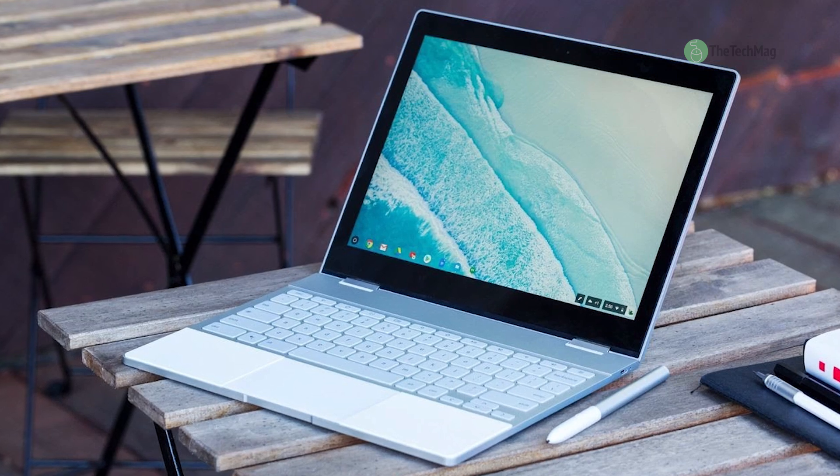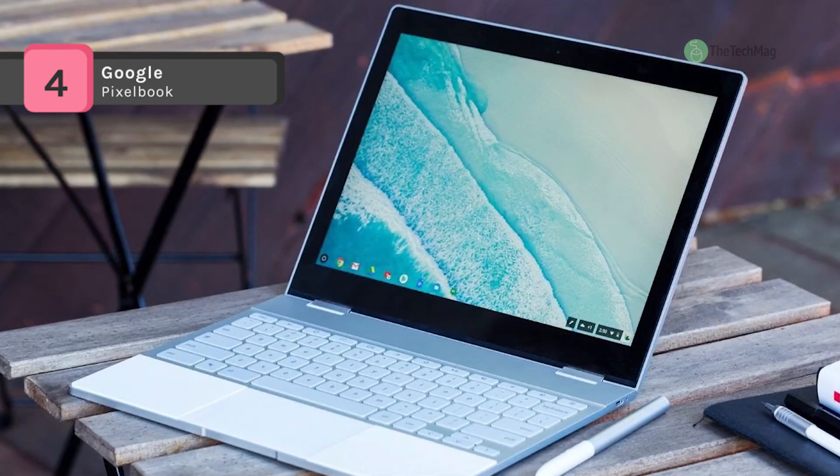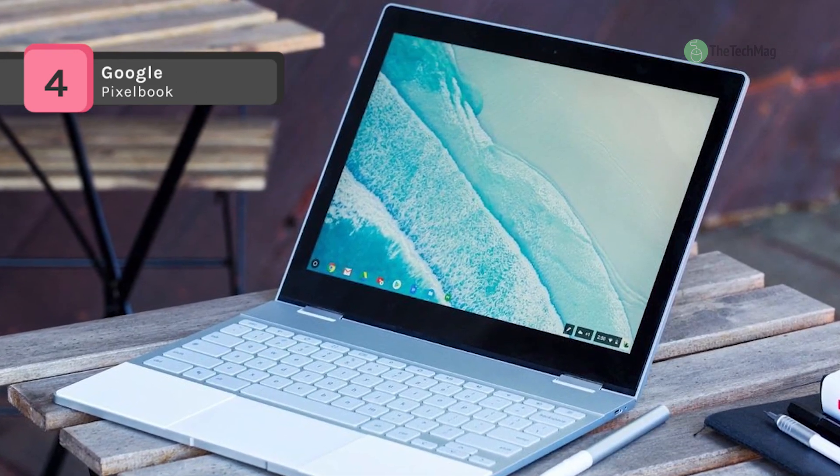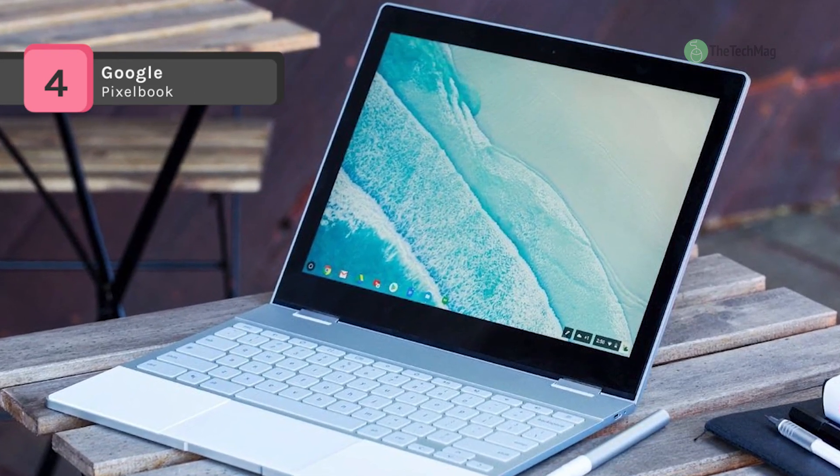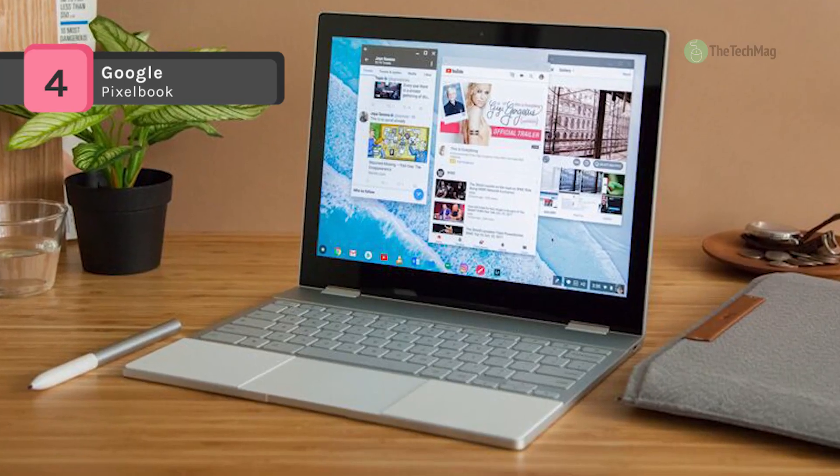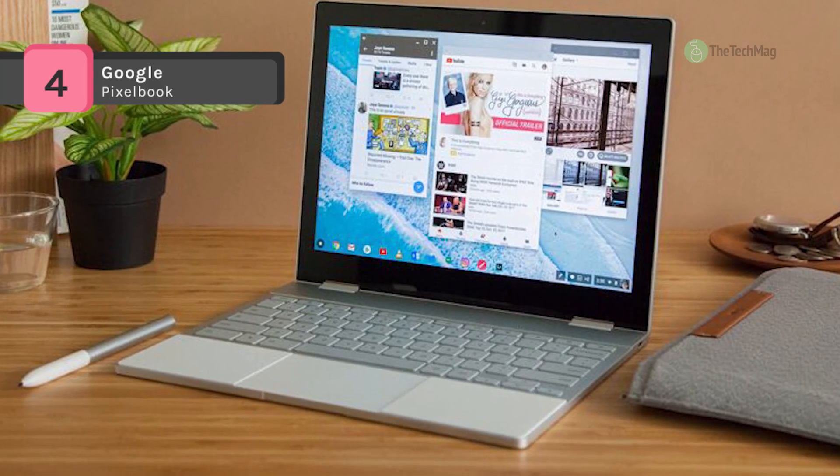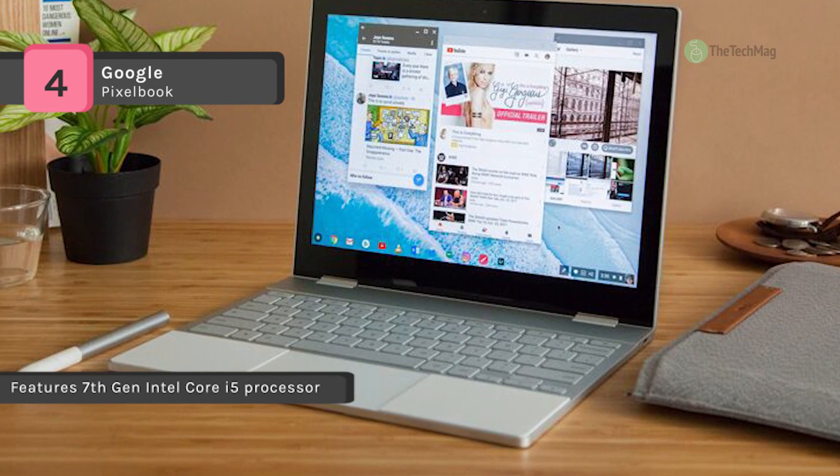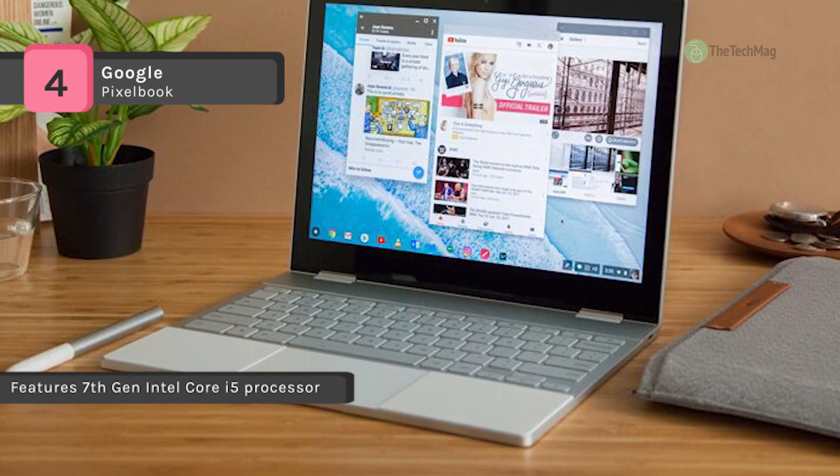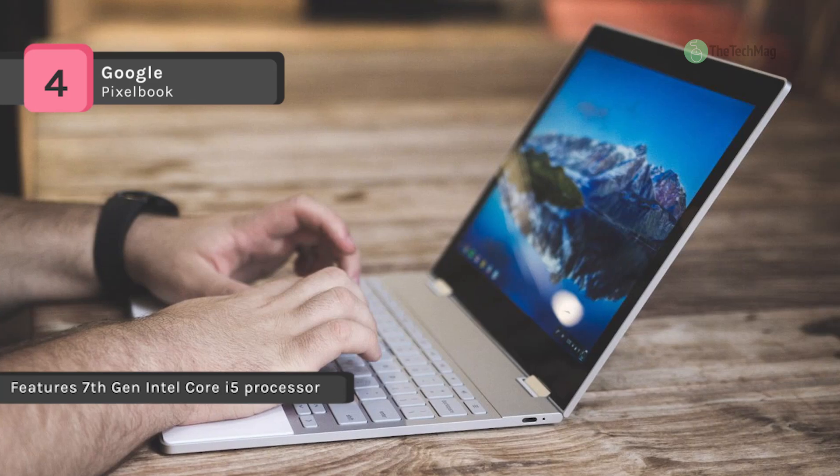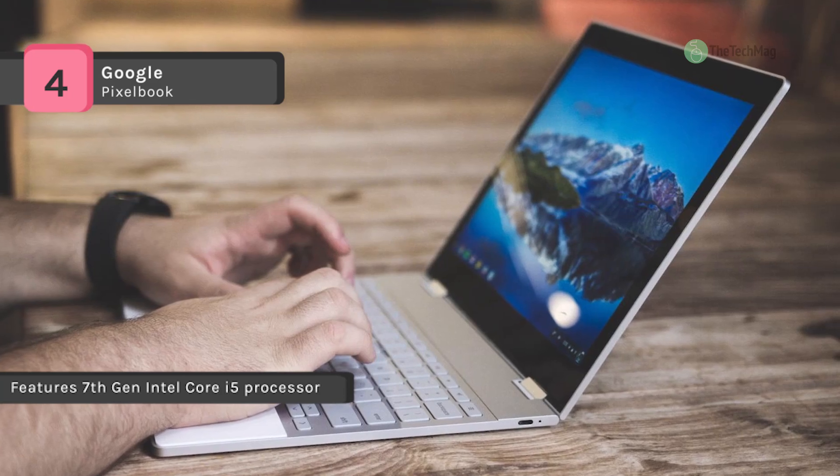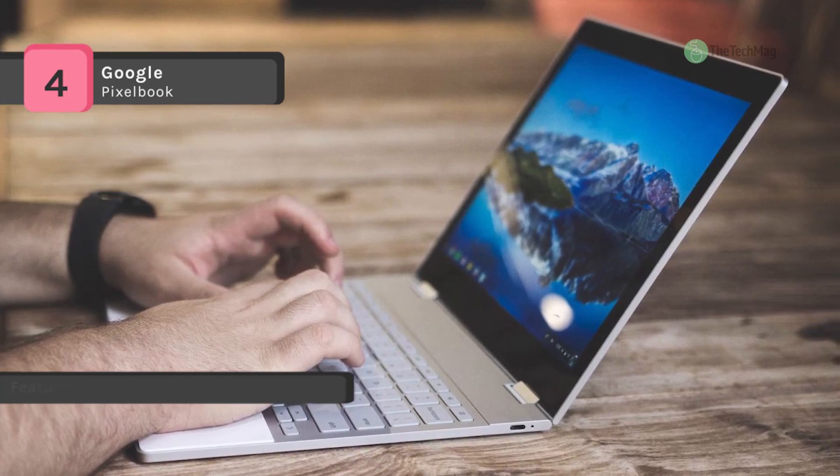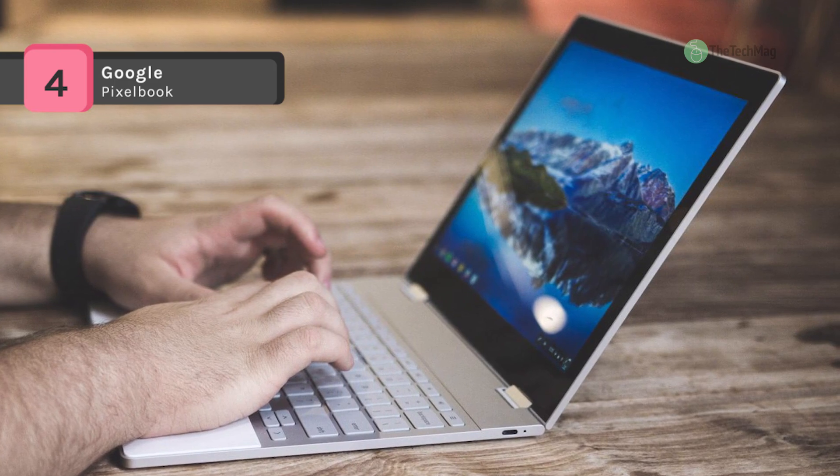The Google Pixelbook features a 7th generation 1.2 gigahertz Intel Core i5-7Y57 dual core processor, 8 gigabytes of RAM, and a 256 gigabyte SSD. It comes with USB Power Delivery 3.0 technology and a 45 watt output. This sleek adapter takes USB-C devices to full battery status.